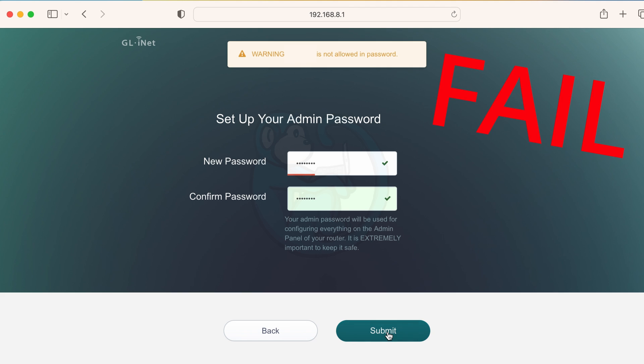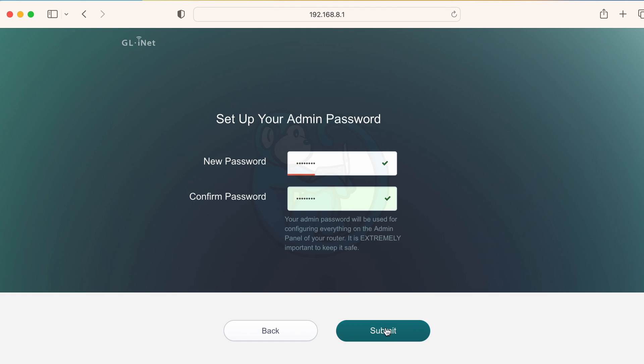But then unfortunately using the router's default password was denied, which is good because it's probably a bad idea anyway. So go ahead and type in actually a different password for the admin.